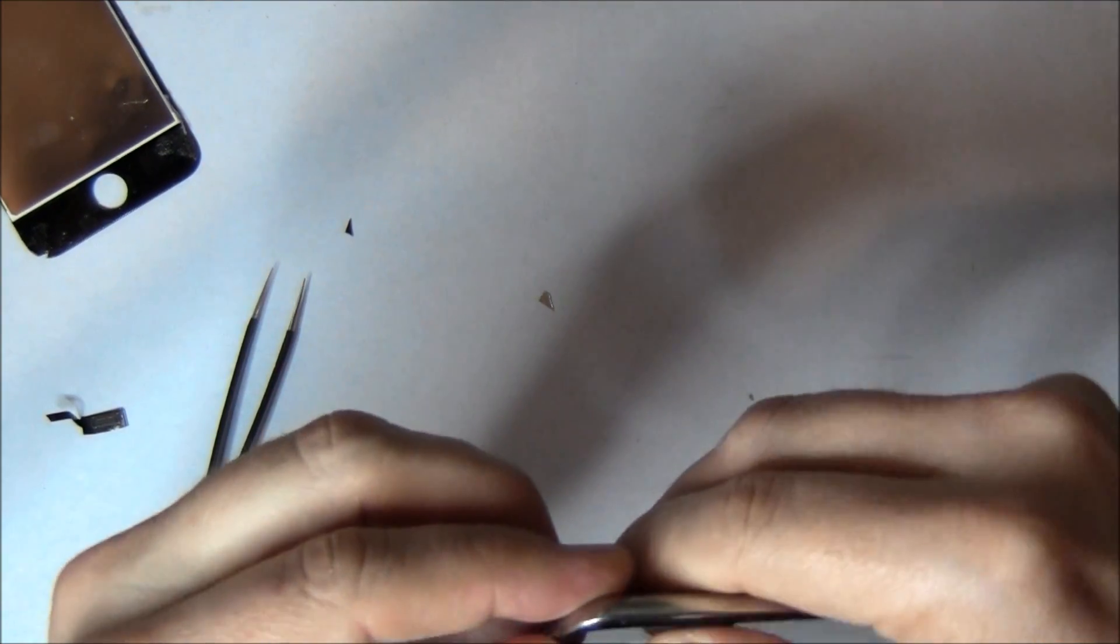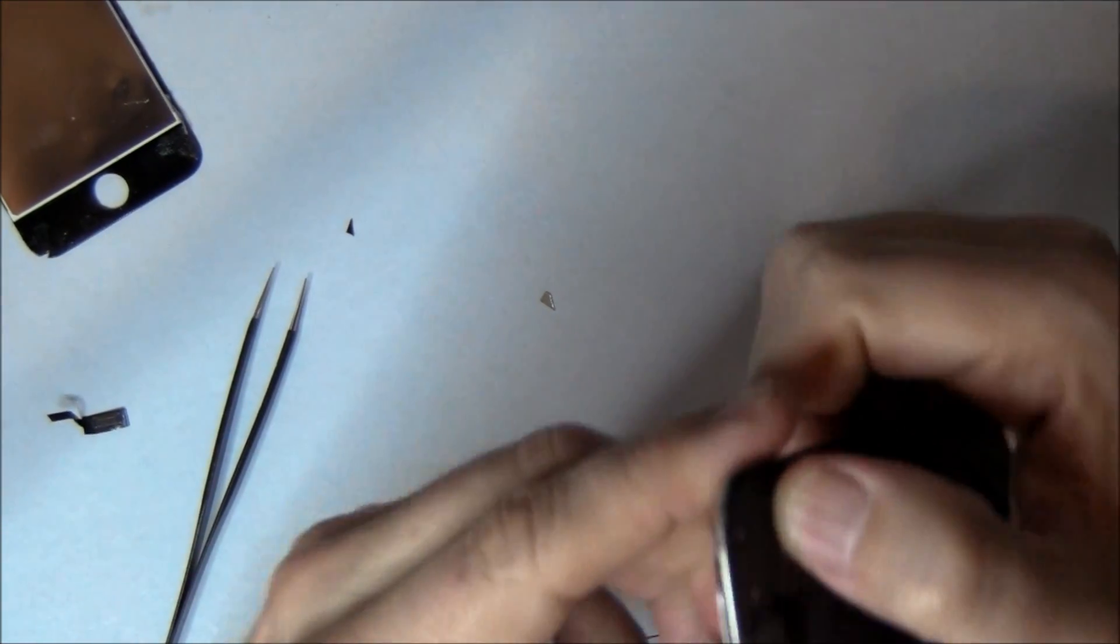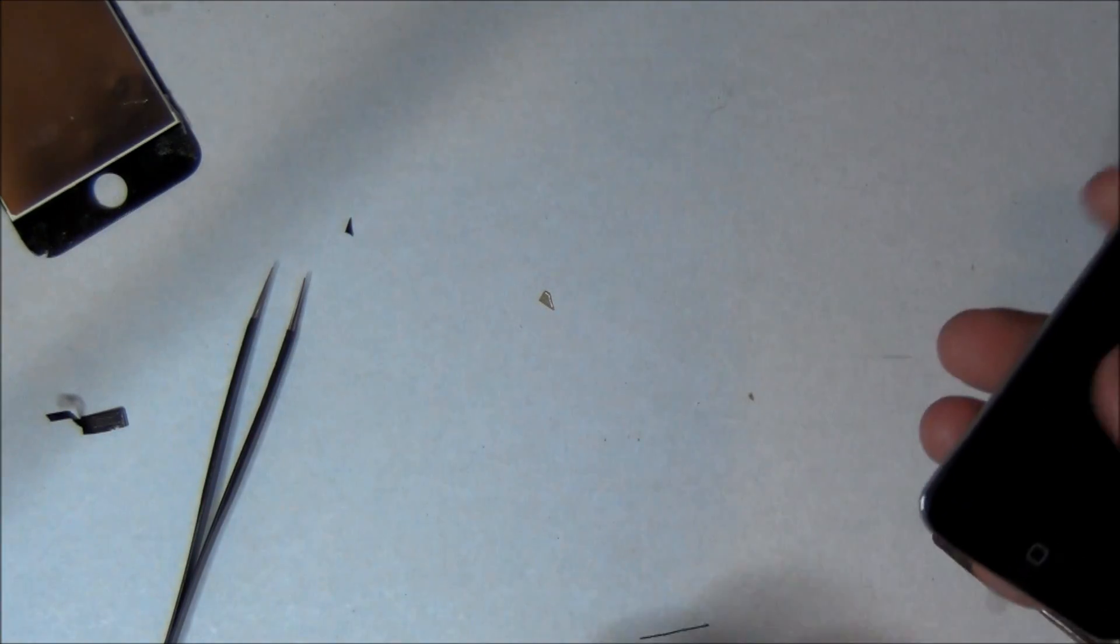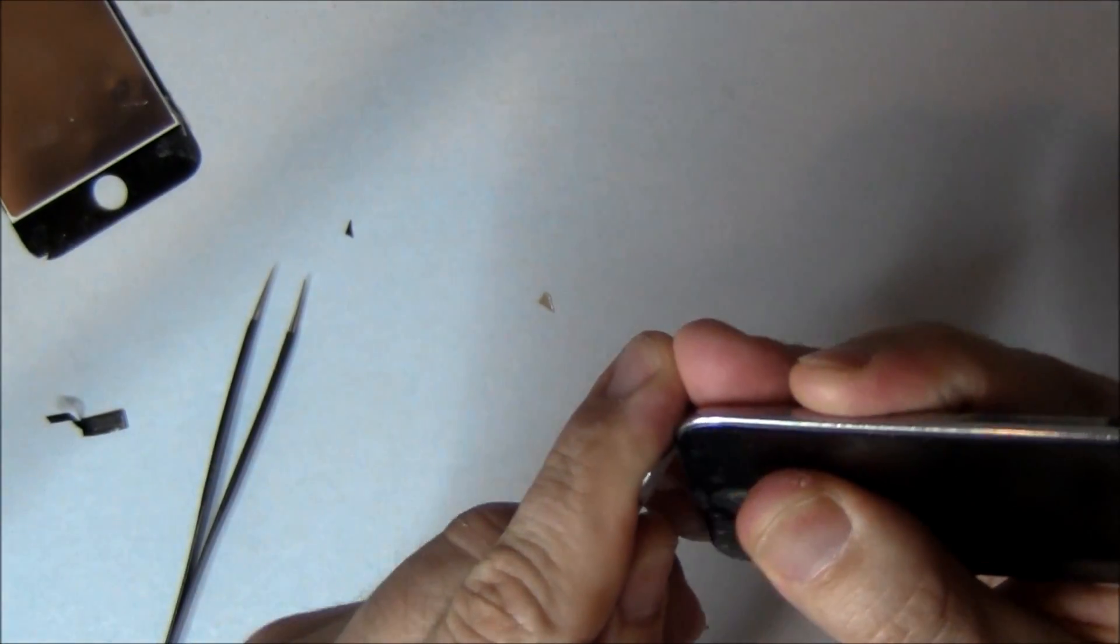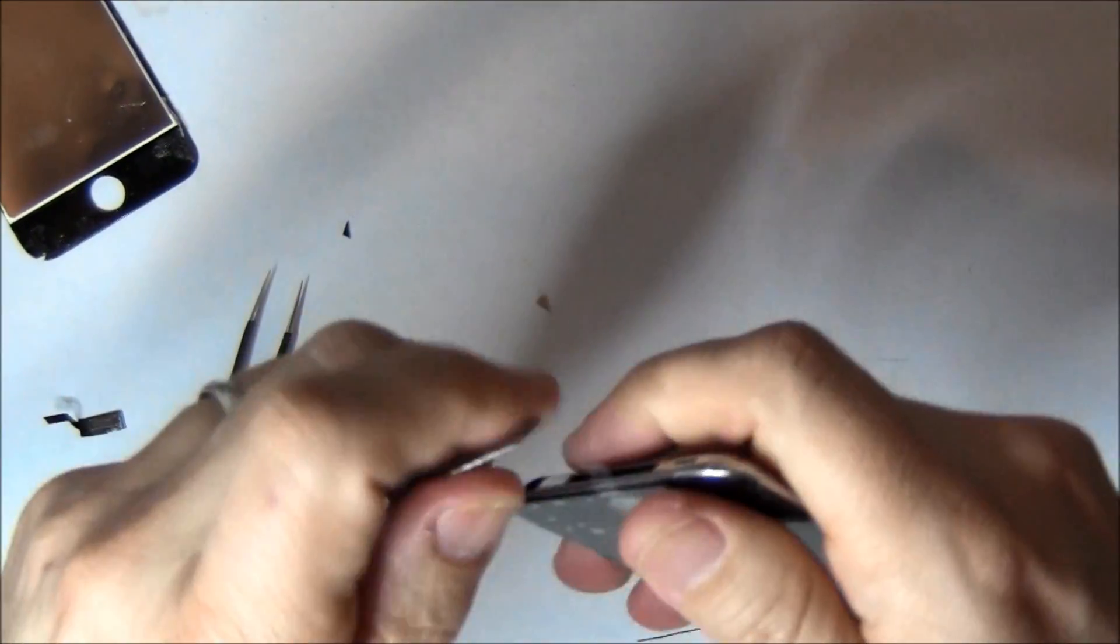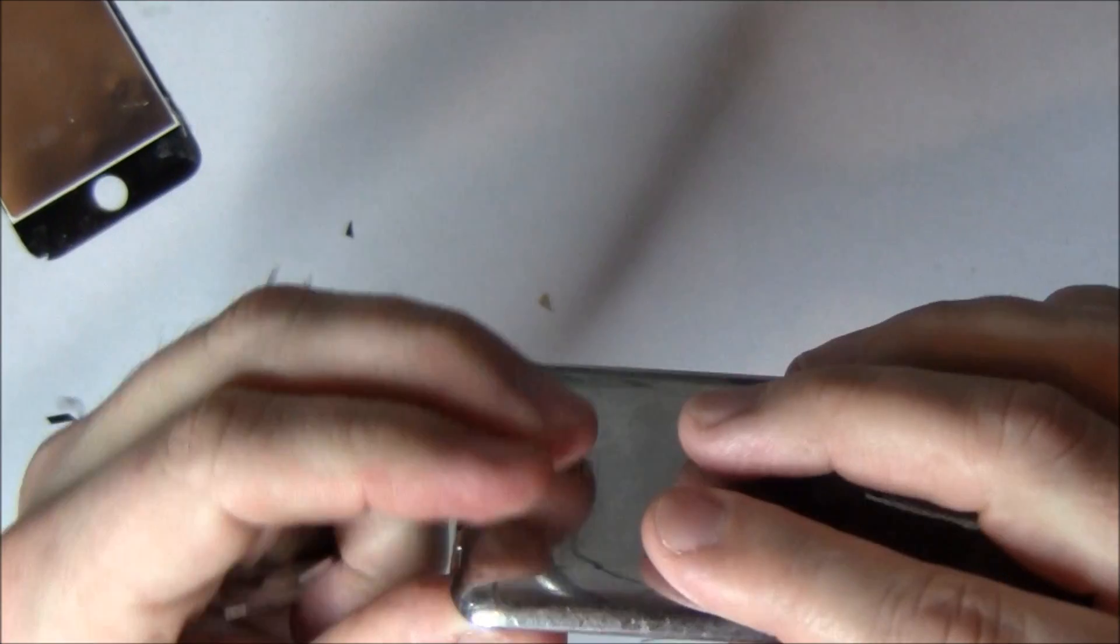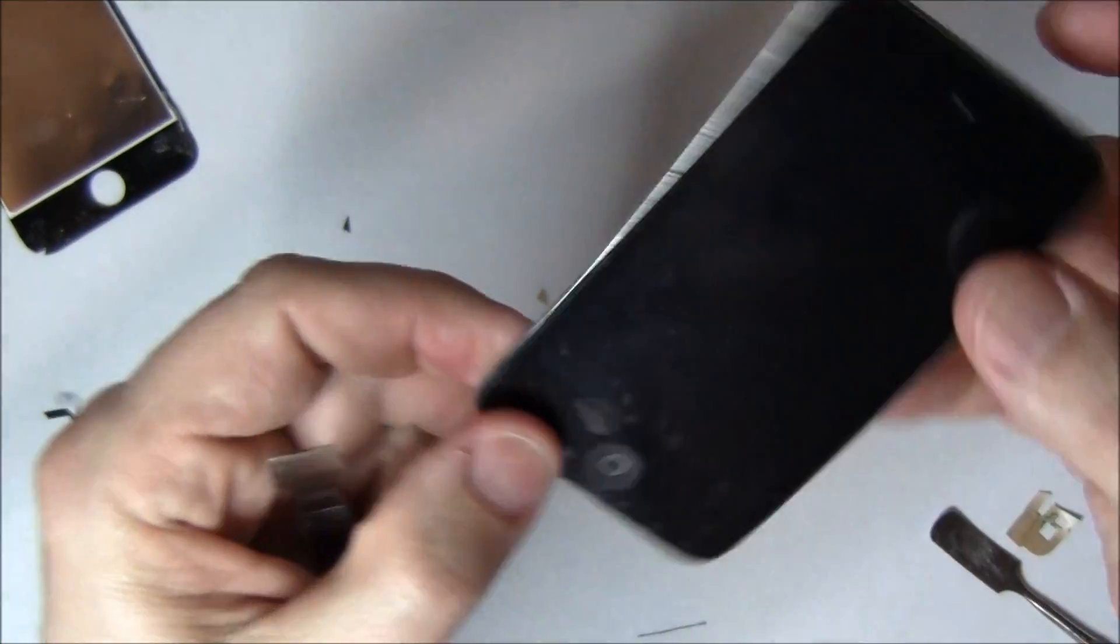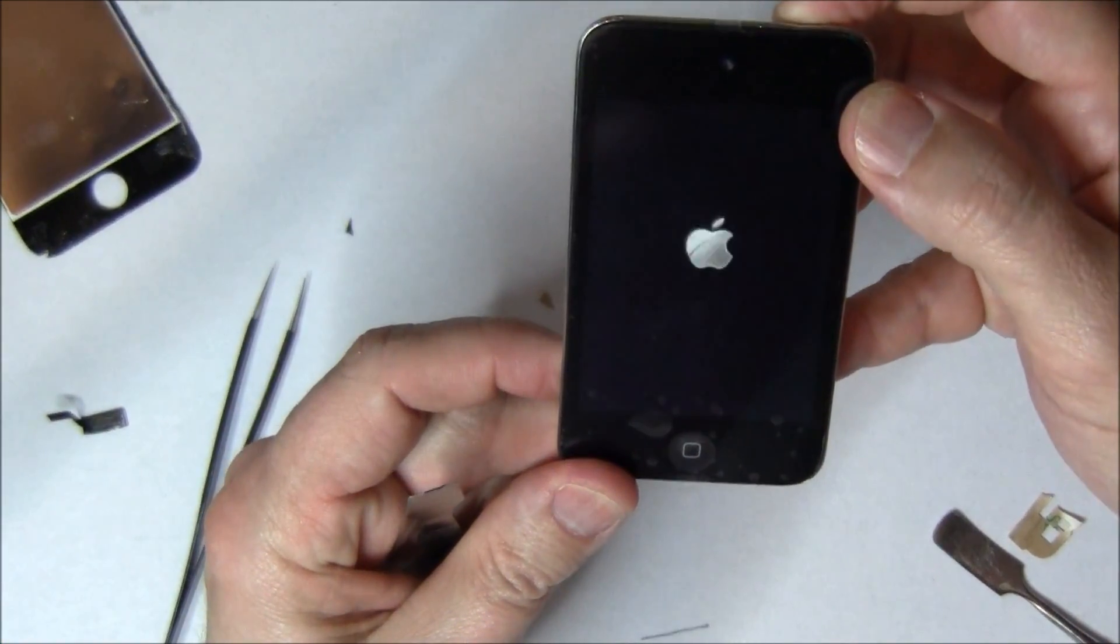And on every iPod it could be different. You could have no damage. You could have a lot. You can see right here I'm just kind of tucking that plastic bezel back into place. And after you get it all back together, test it.